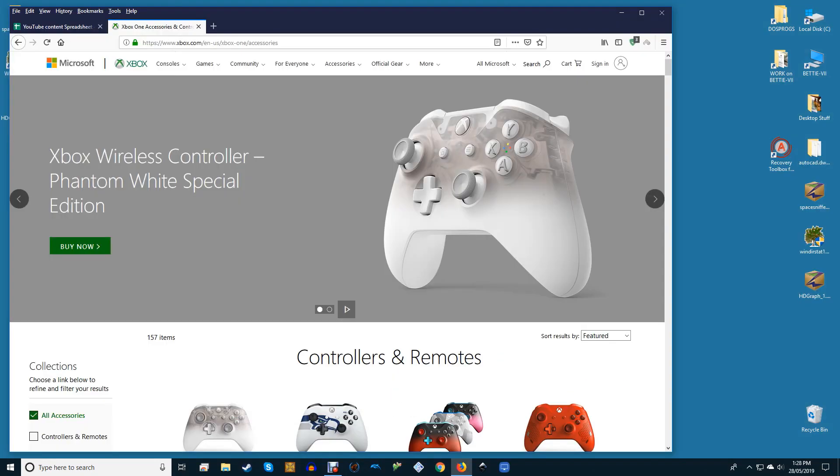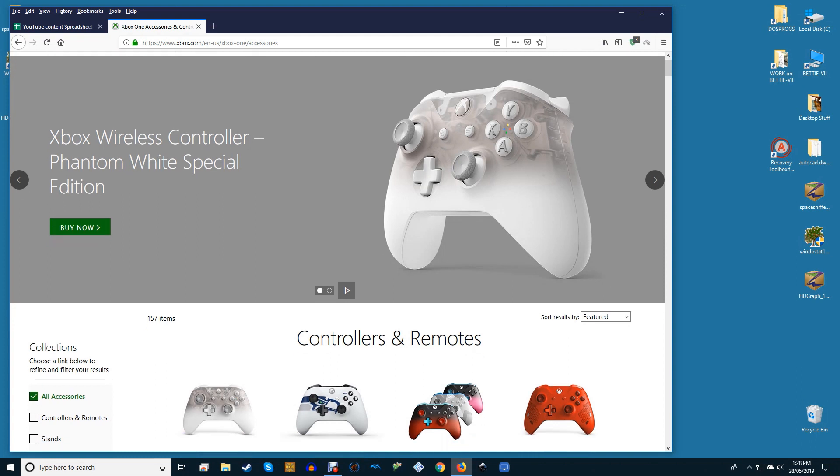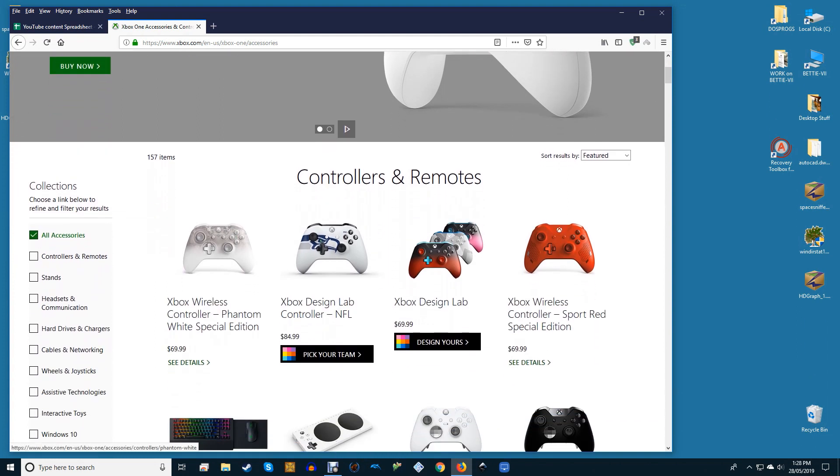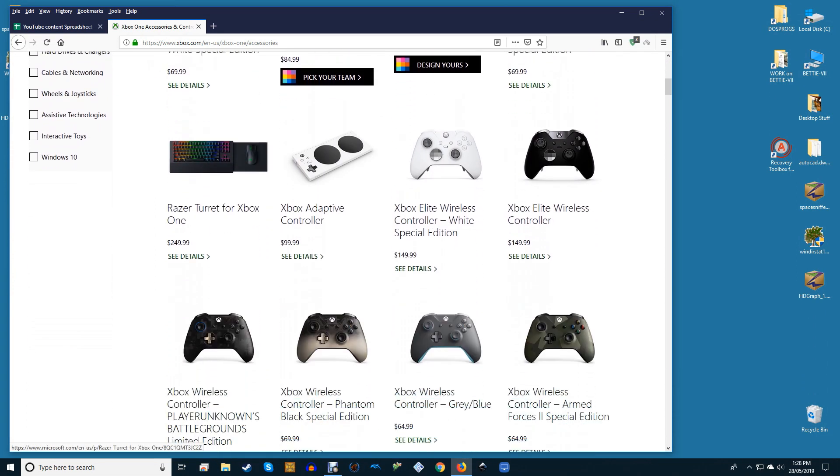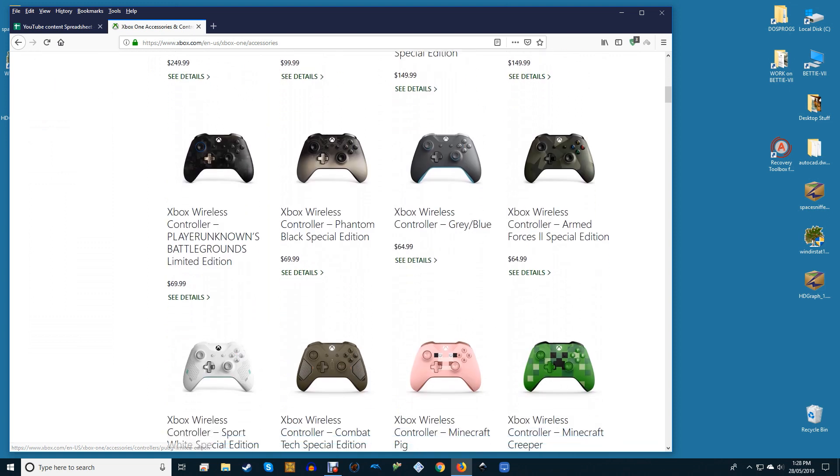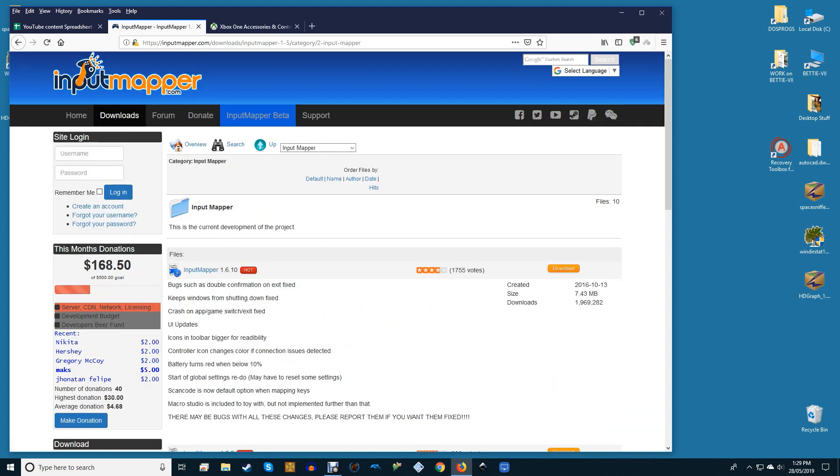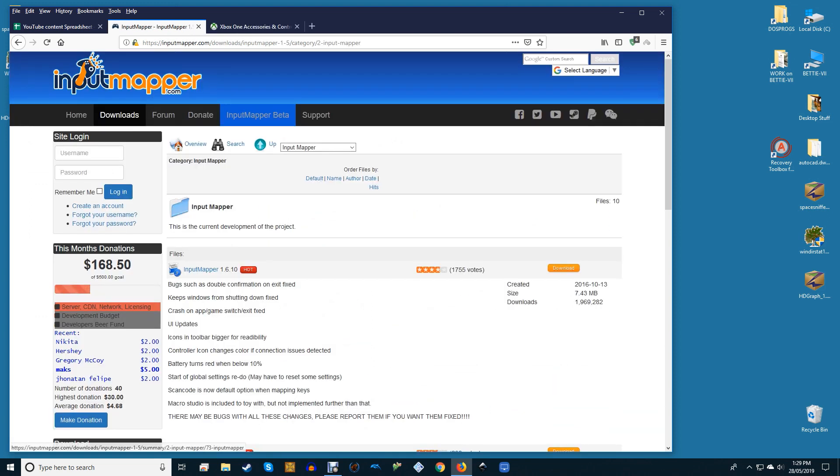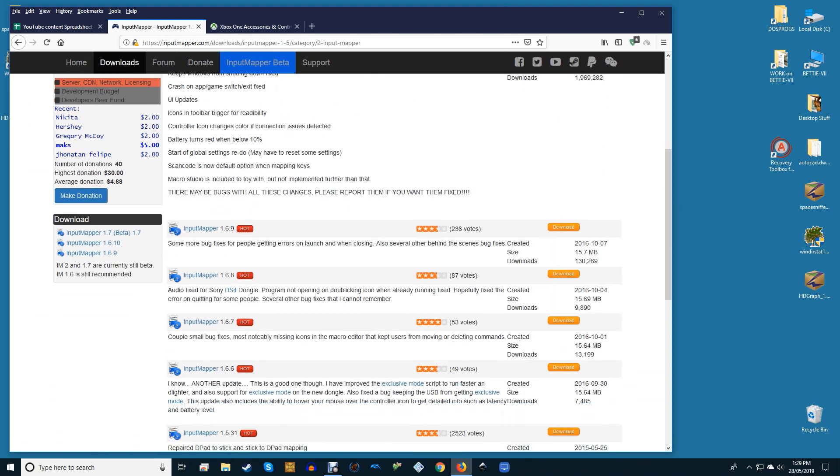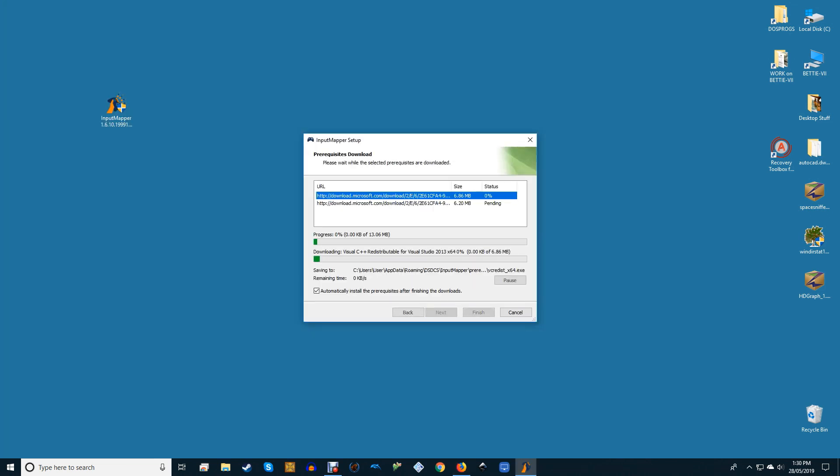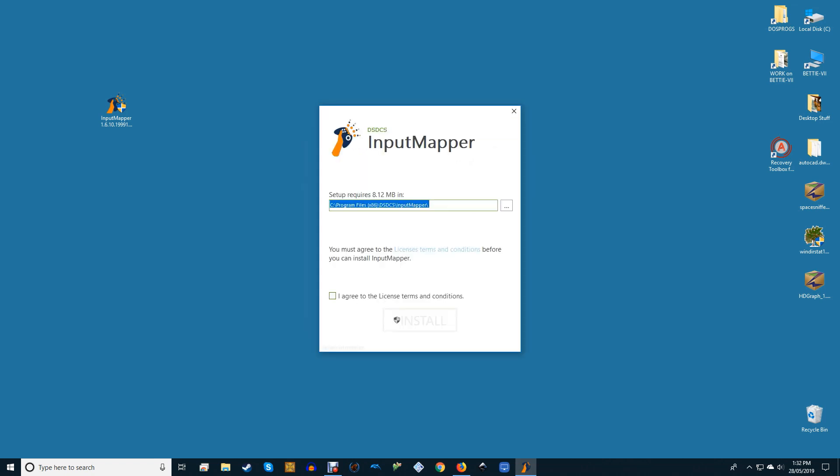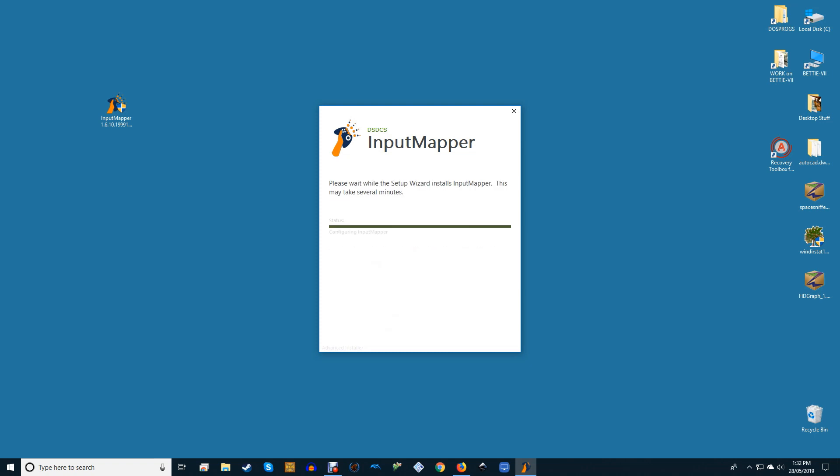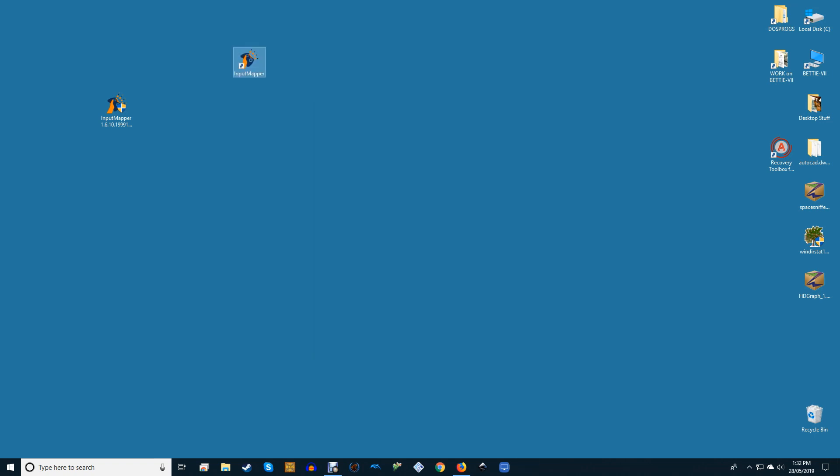If you're unsure whether or not you have the Xbox 360 controller drivers for Windows, then you can get them from the link in the description. Next, download Input Mapper, also in the description, and install it on your PC. This is, in my opinion, the best PS4 to X360 controller mapper around. It works smoothly and doesn't do anything dodgy like hijacking your Bluetooth drivers, which other similar programs such as MotionJoy sometimes do.